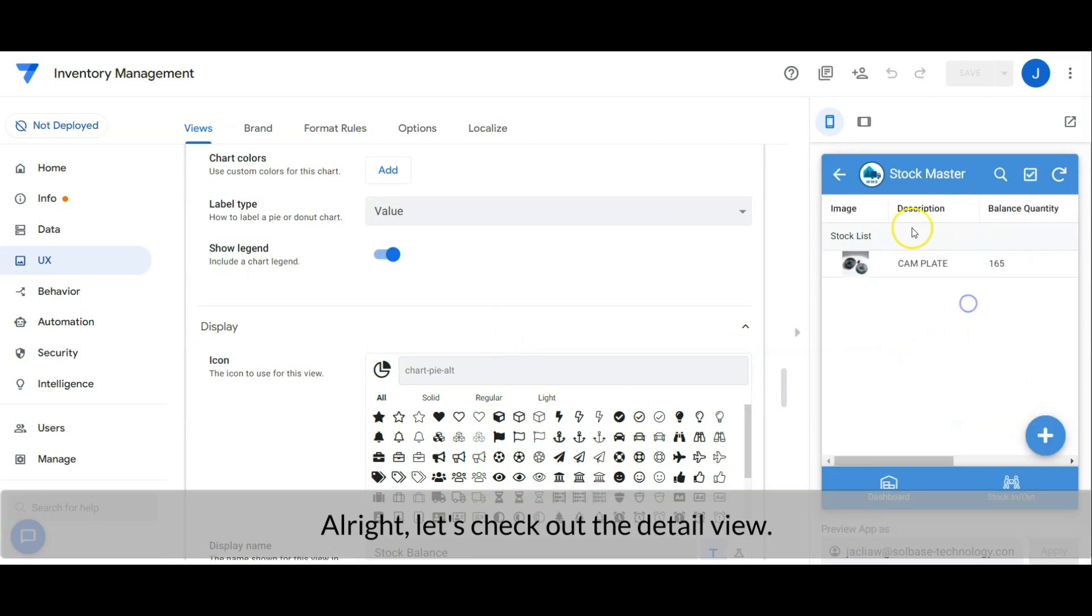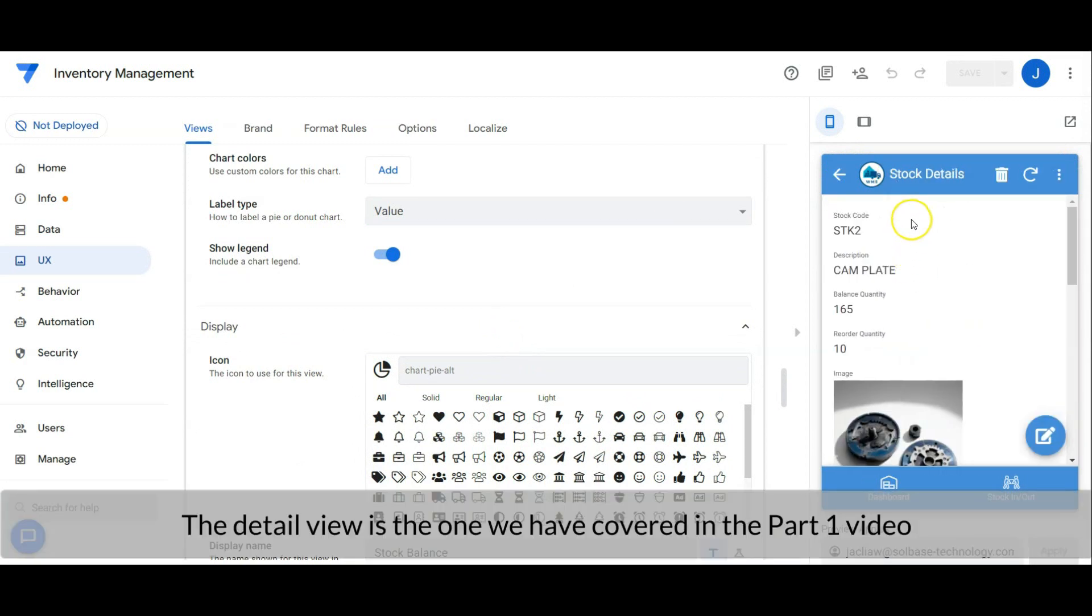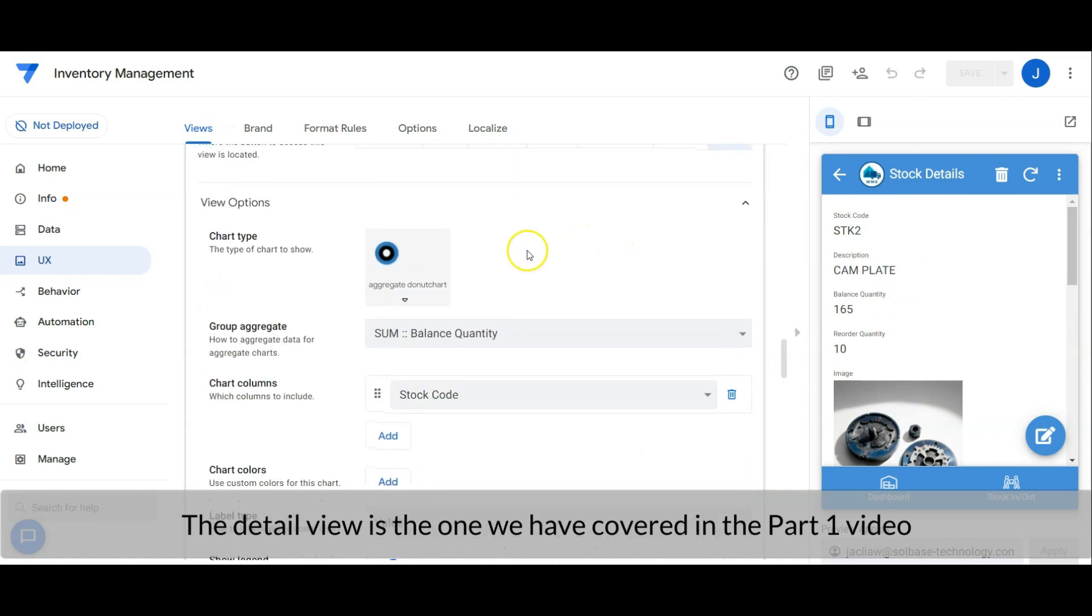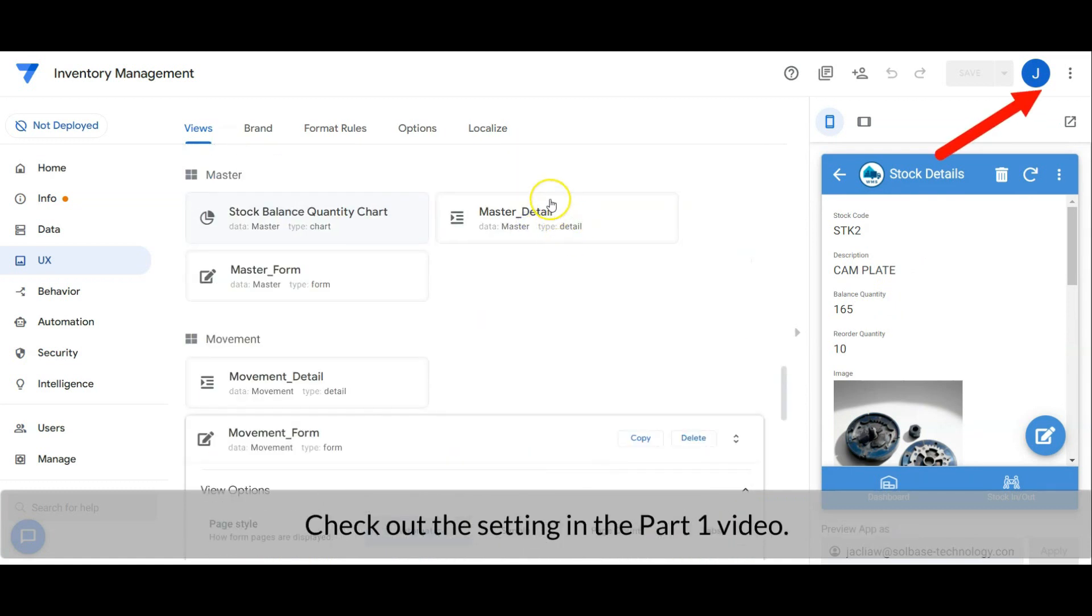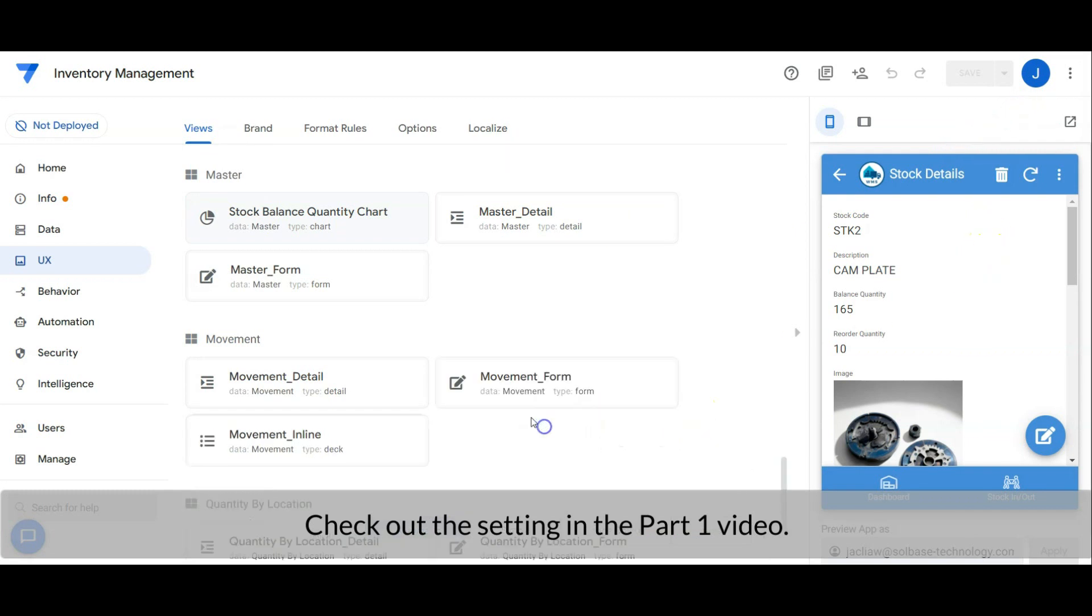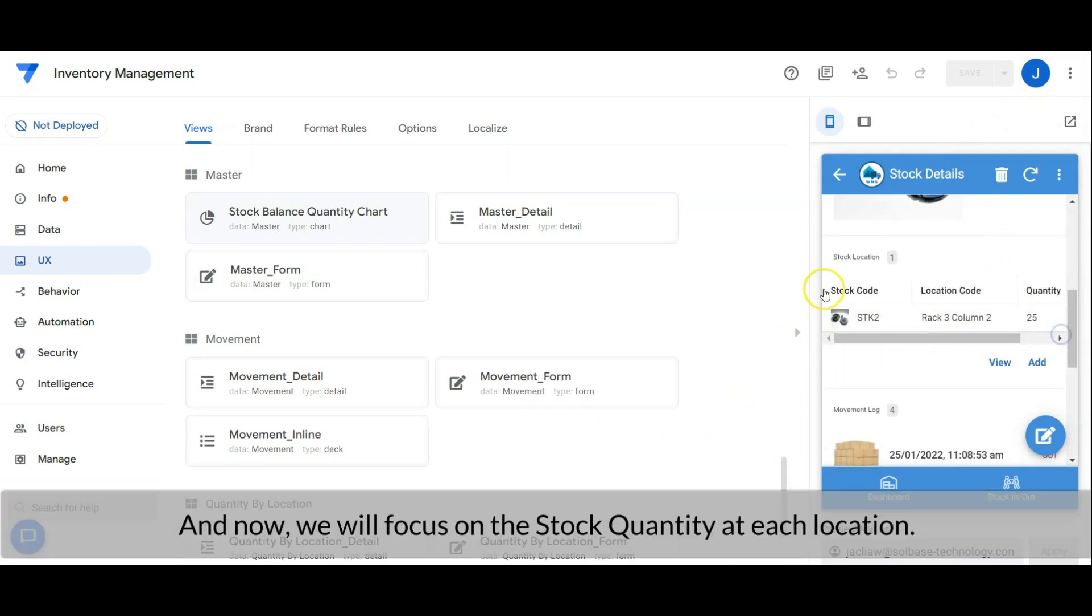Alright, let's check out the detail view. The detailed view is the one we have covered in part one video. Check out the detail view setting in the part one video. And now we will focus on the stock quantity at each location.